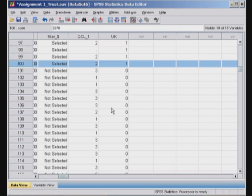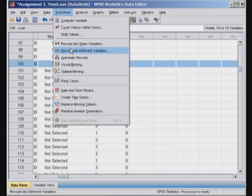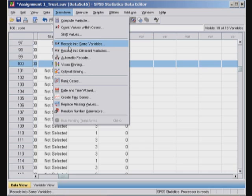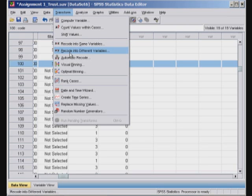You'll see later in the course how we can use binary variables for very well-informed analysis, but the purpose was to show how you can use transform, recode into different variables. You can do the same for recode into same variables, but I seldom use it because sometimes you make an error and you lose your original variable. The best option is to use recode into different variables.